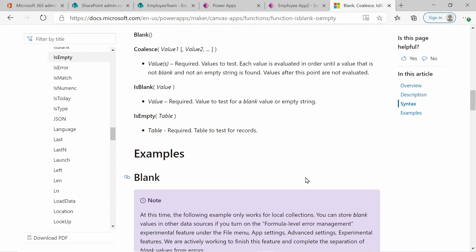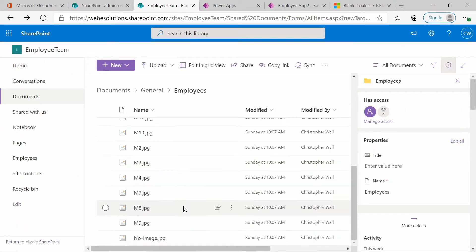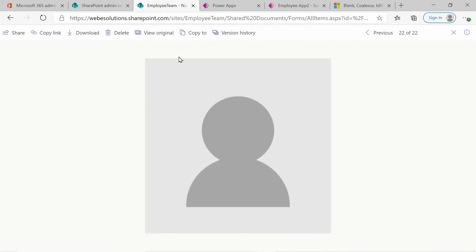And based on that, we will have a placeholder image that will be used in our application. Otherwise we will use the image that's in SharePoint. So if we look at SharePoint, we can scroll all the way down and you can see I have an image called "no image" here. If you click on it, you can see what the image will look like.